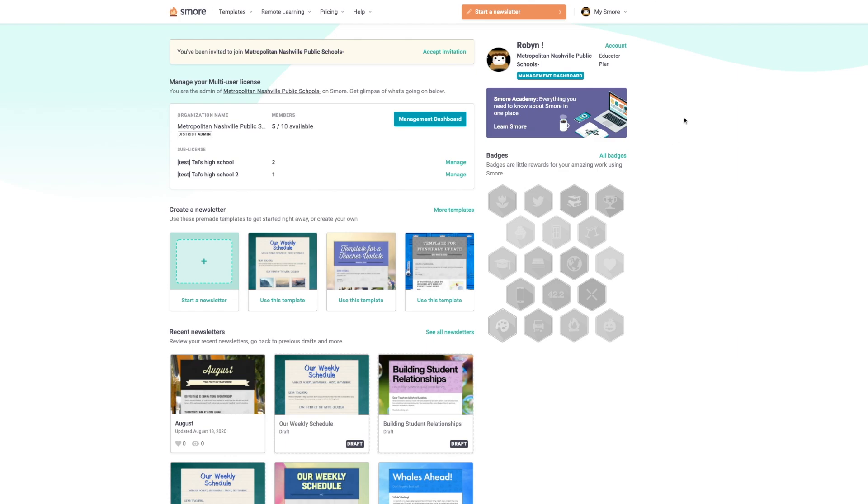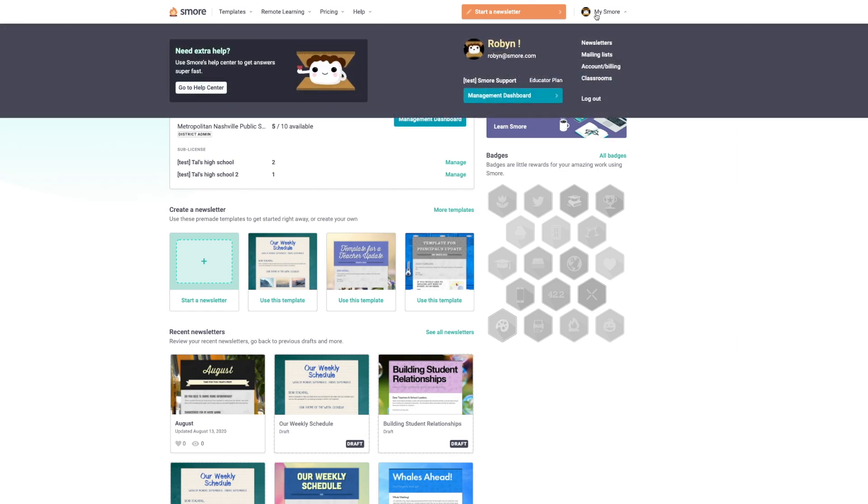After we've logged into S'more, I'm going to go ahead and hop right into my newsletter library by clicking on newsletters here.